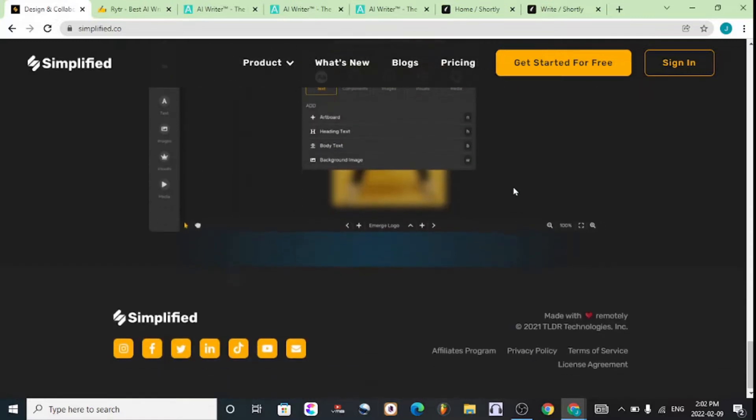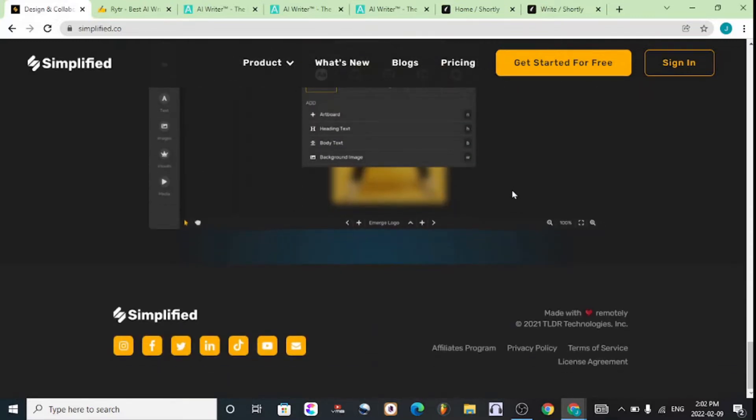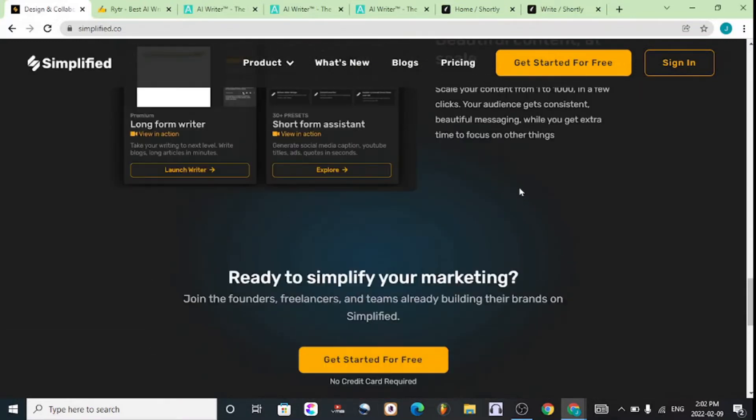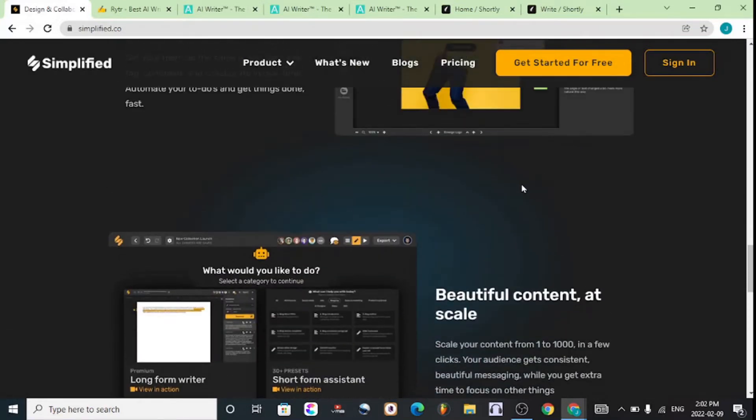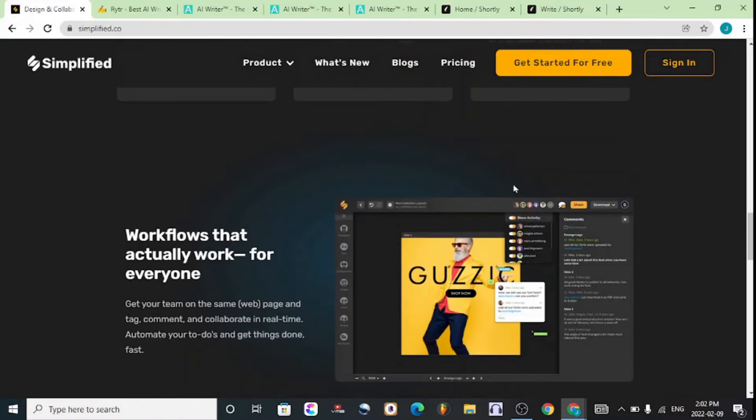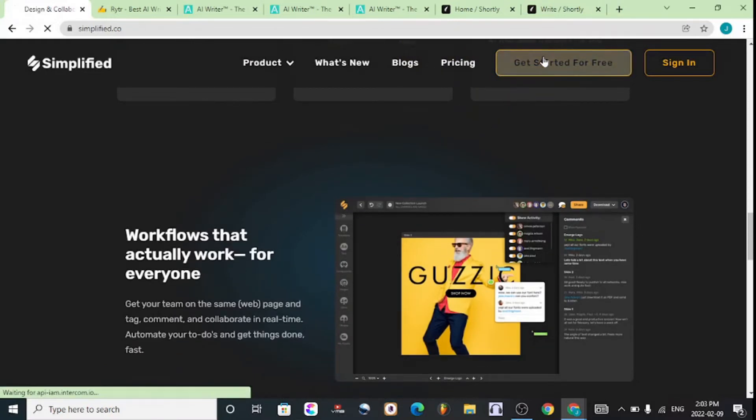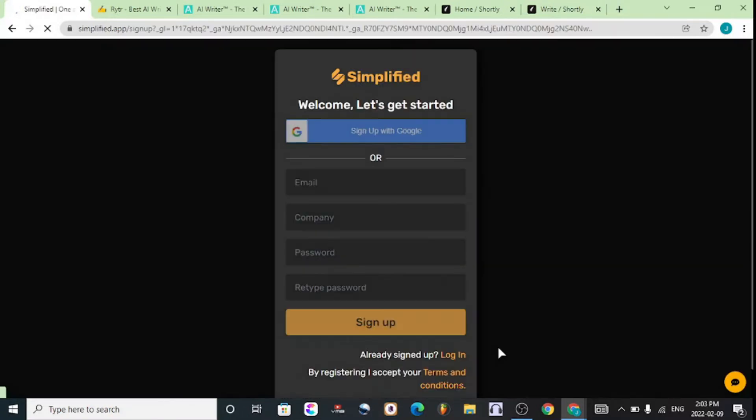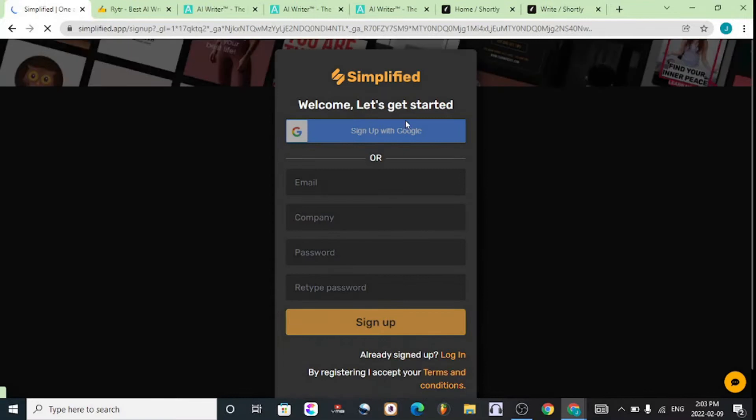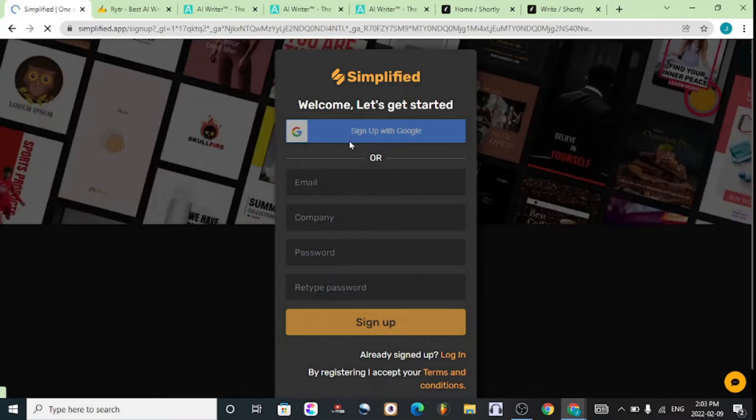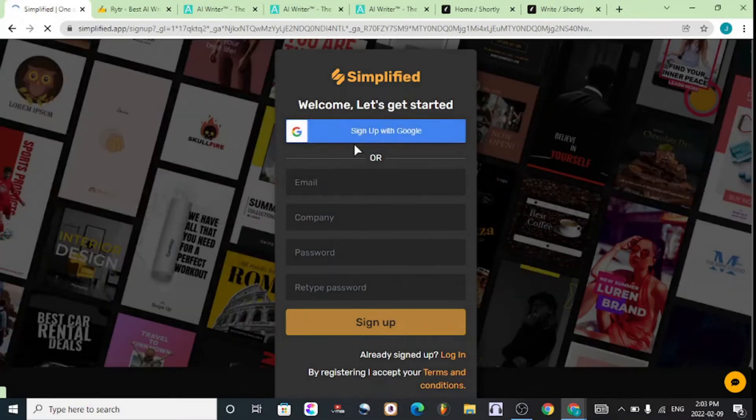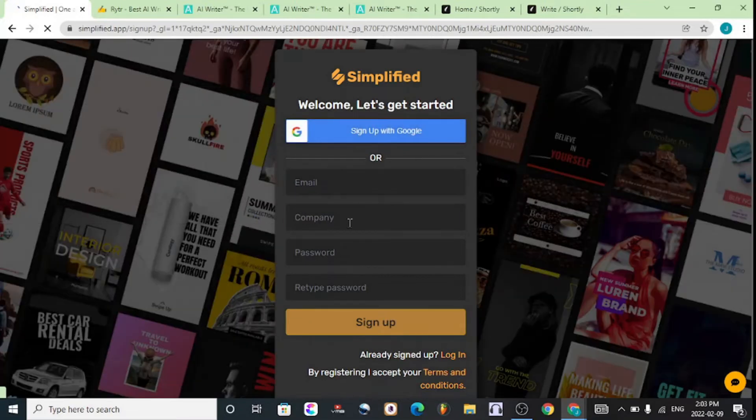This tool allows you to write blog content, edit images, and create graphics. To get started, hit on Get Started For Free, then sign up with your respective account. You can sign up with Google or enter your company or personal email.